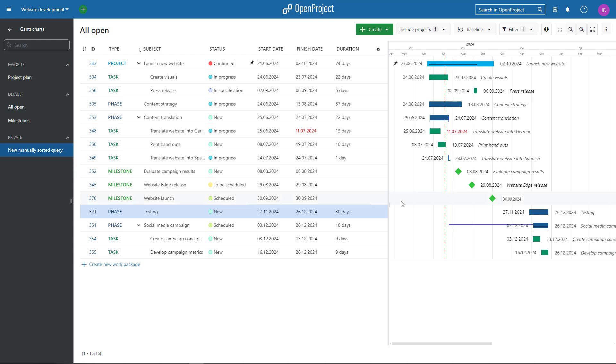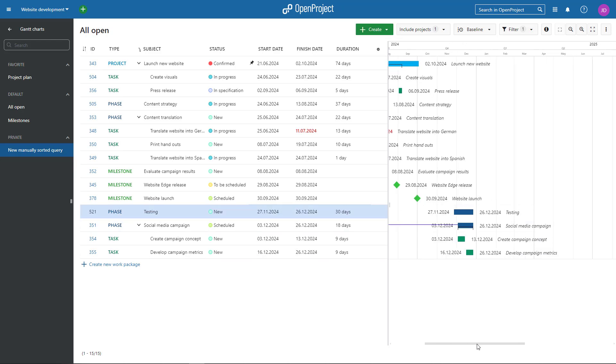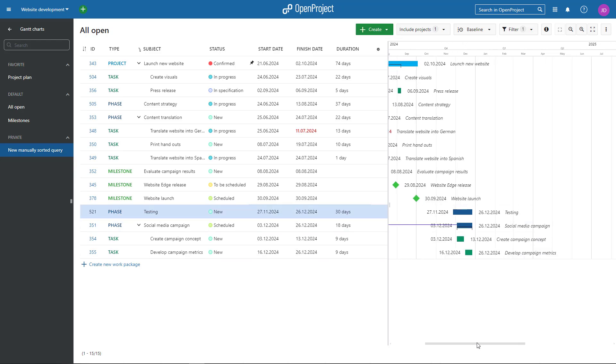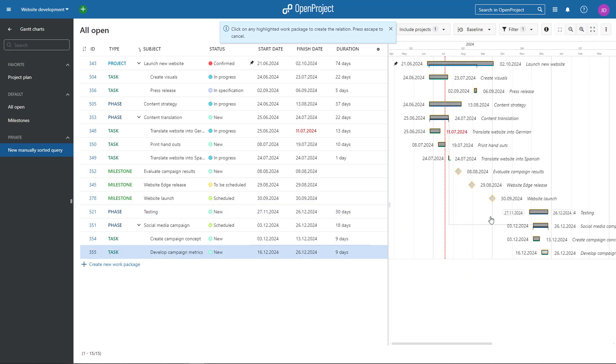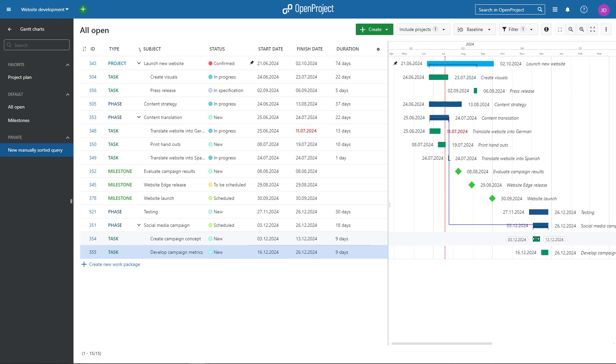Add predecessors or followers of work packages, also with a right mouse click on a work package in the timeline. Select the relevant work package from the Gantt Chart view.